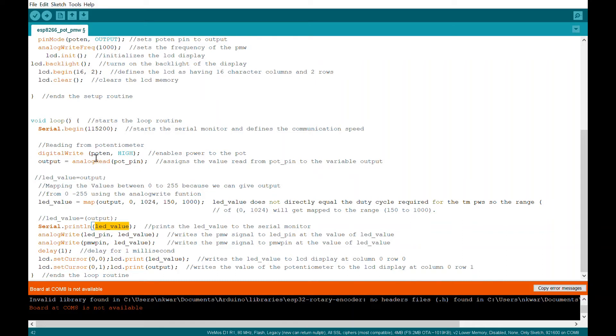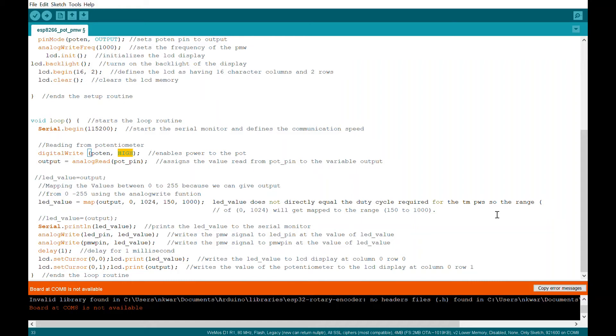So digital write, you use that to turn a pin on or off and you do that by using either high or low. C++ is case sensitive. So high in all caps is the right thing to do. If you do it any other way, it won't be recognized. It won't give you an error when you try to compile.